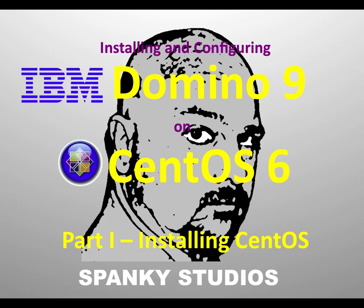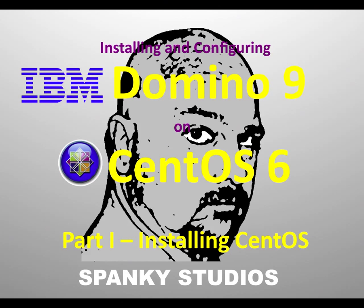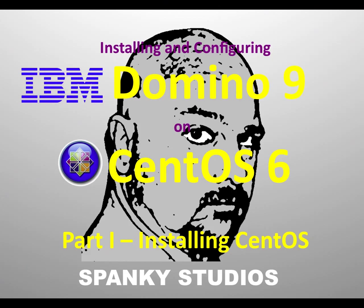Since IBM introduced Domino 9 Social Edition a few weeks ago, I've been wanting to get a video series out showing how to do the installation and configuration on a CentOS Linux operating system. The target audience for this video series are people who have some familiarity with Notes and Domino, maybe junior administrators or developers who need to set up a fully functional development server.